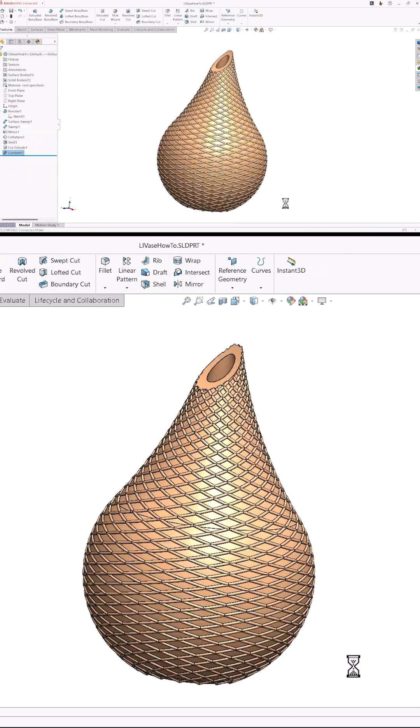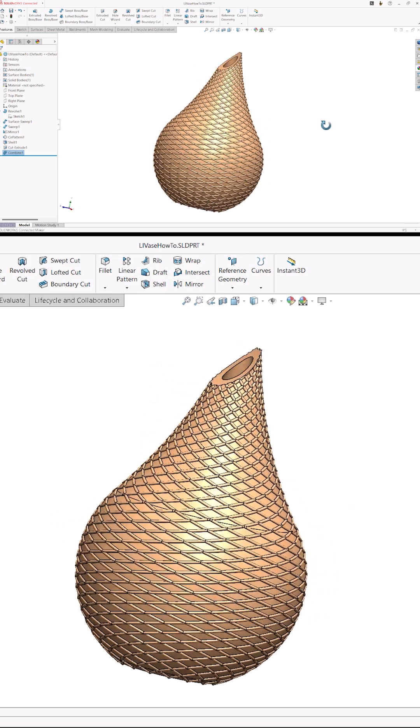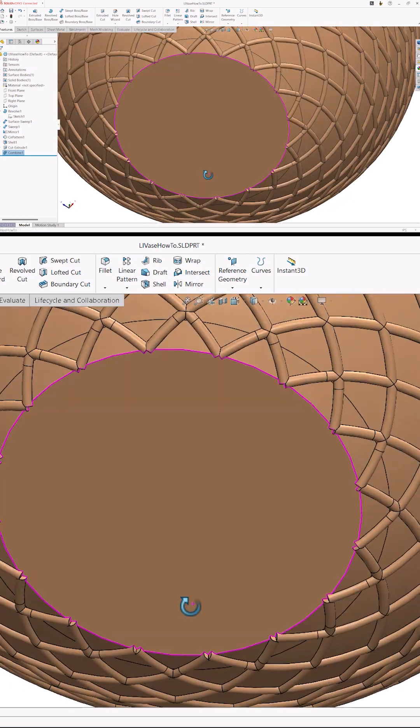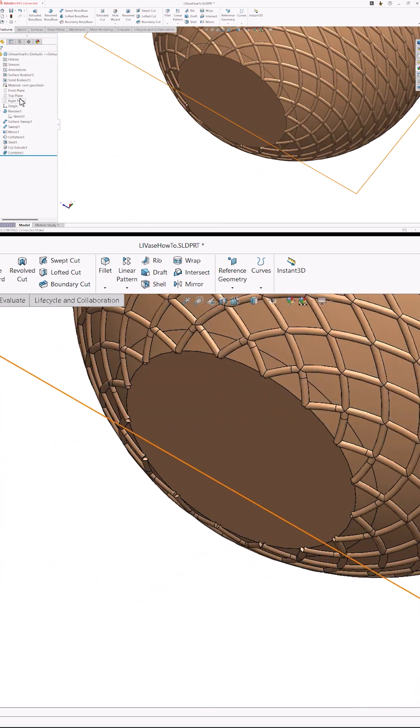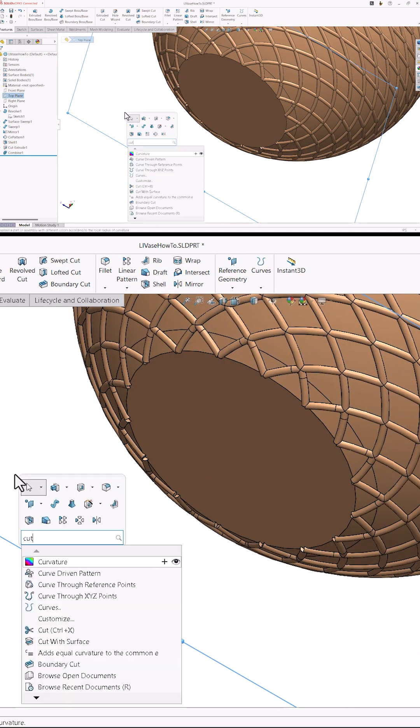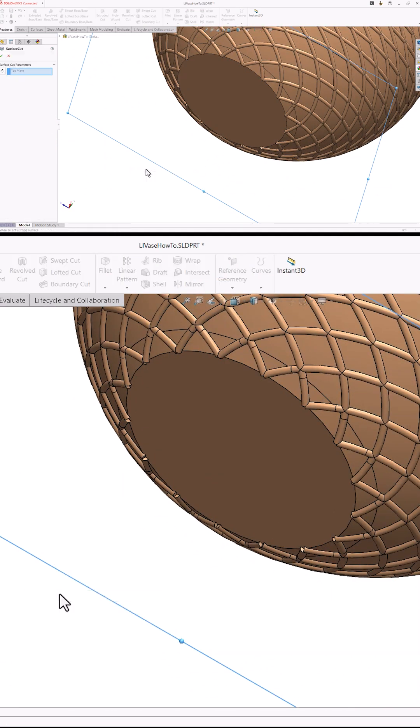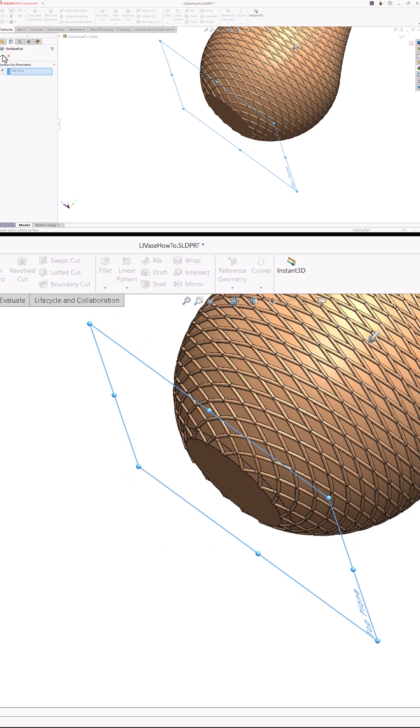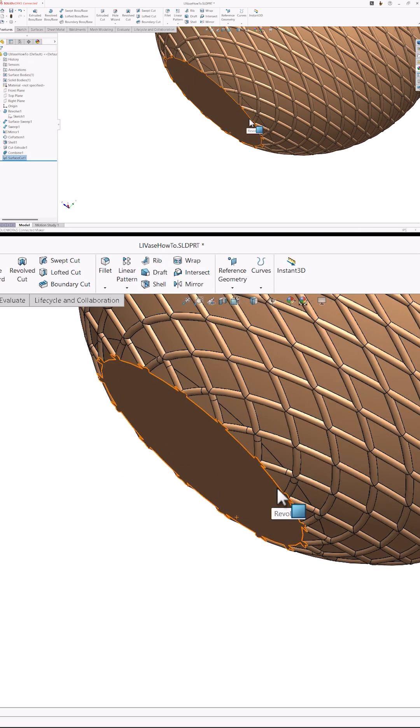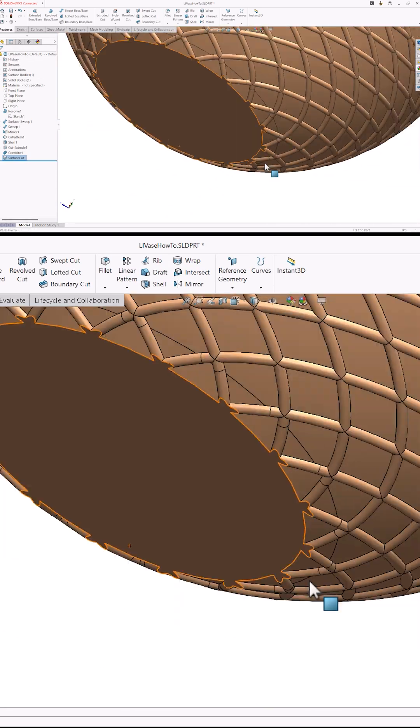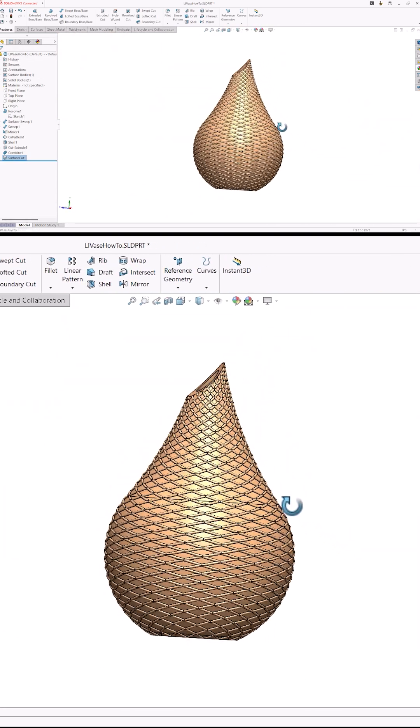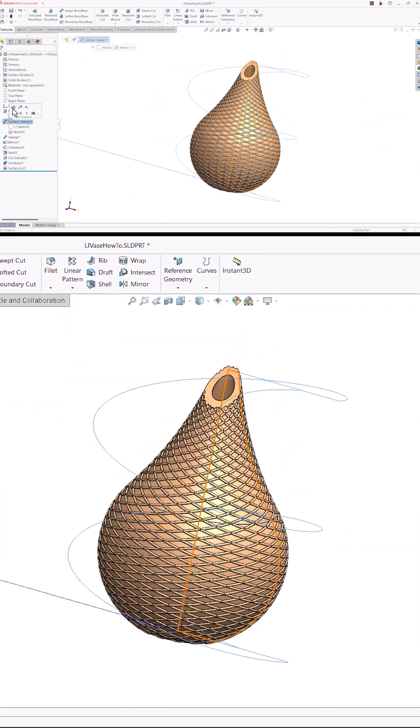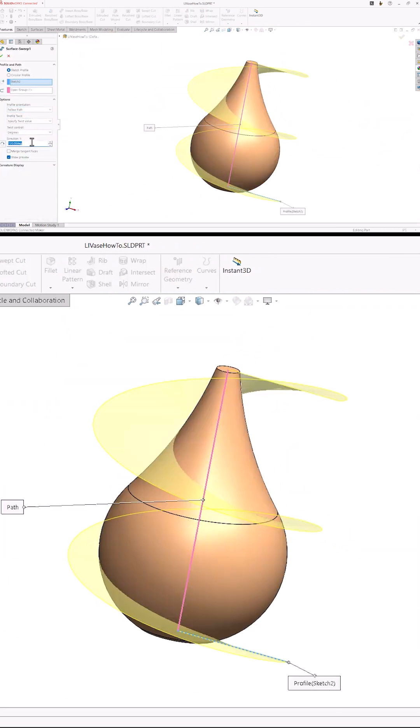Then I'll tidy up the bottom of the vase. I'm using the cut with surface command here, but I could have also edited the first decorative sweep and turned on the align with end faces option. That would have eliminated the overhang in the first place. Either way, the vase is done, and we can experiment with all sorts of things.